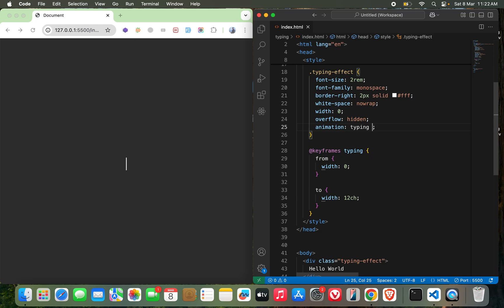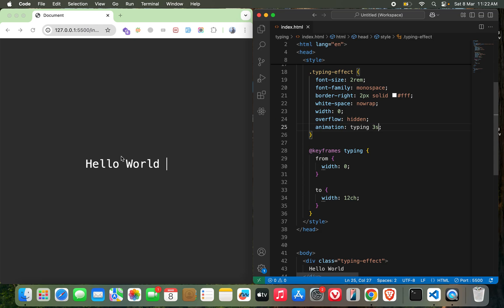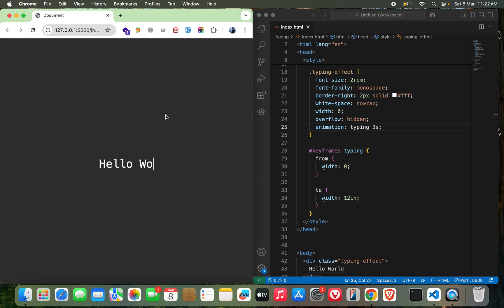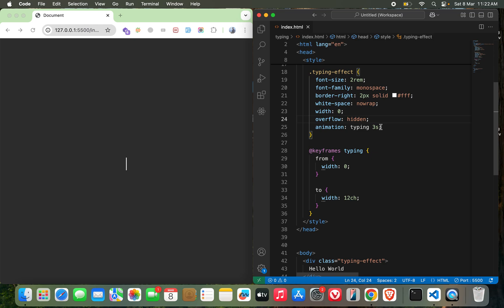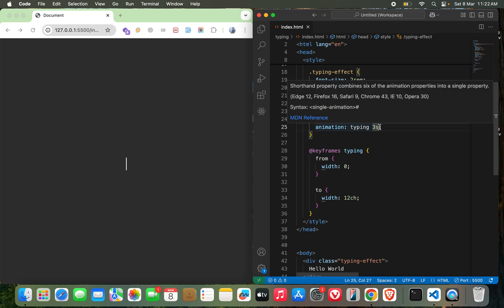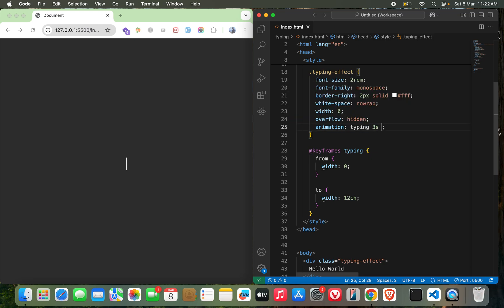Let's do it for 3 seconds. Okay, you can see here we are getting at least something right. So it's actually not a typing effect still, so I need to do it with the steps, steps of 12.